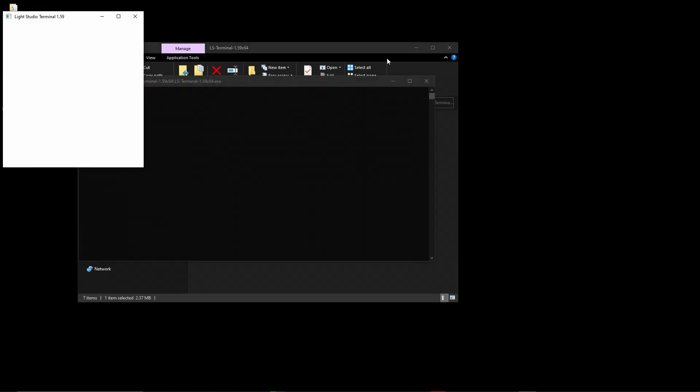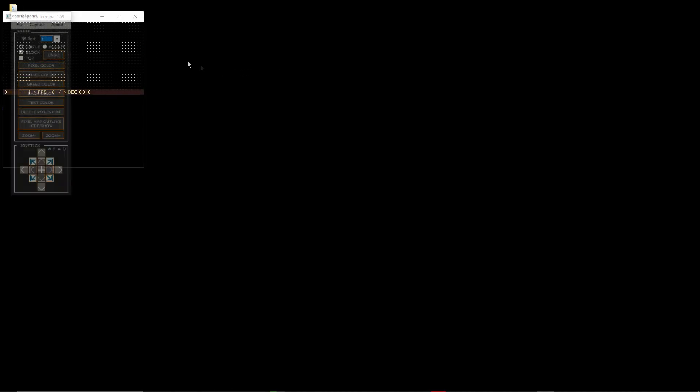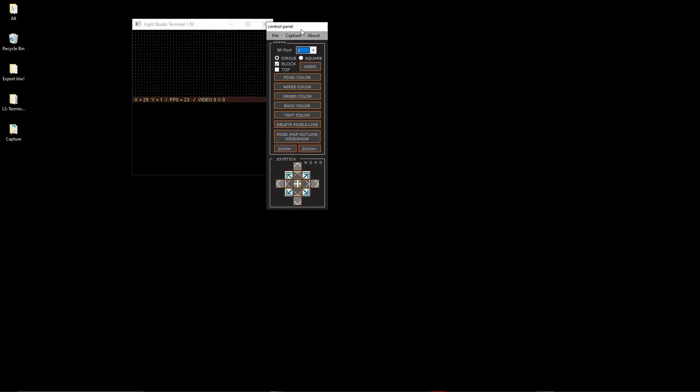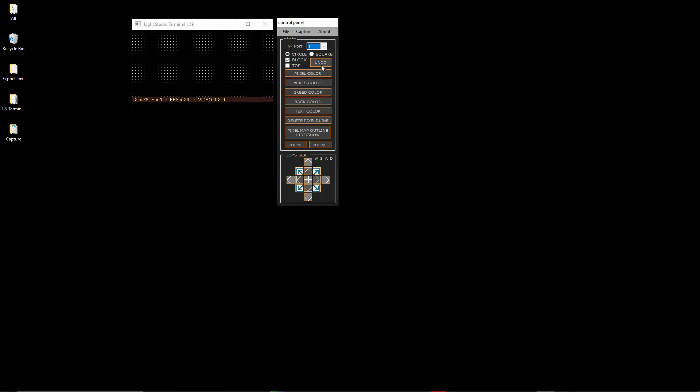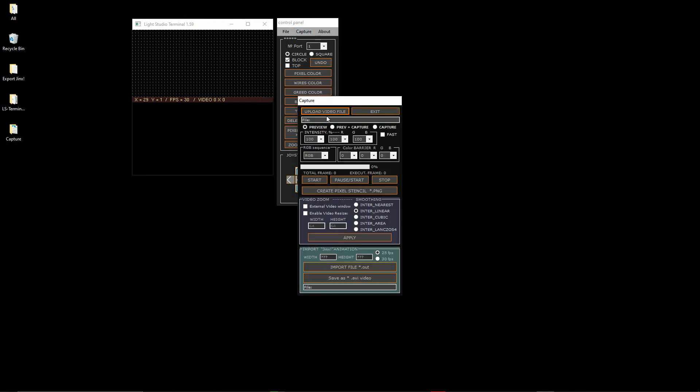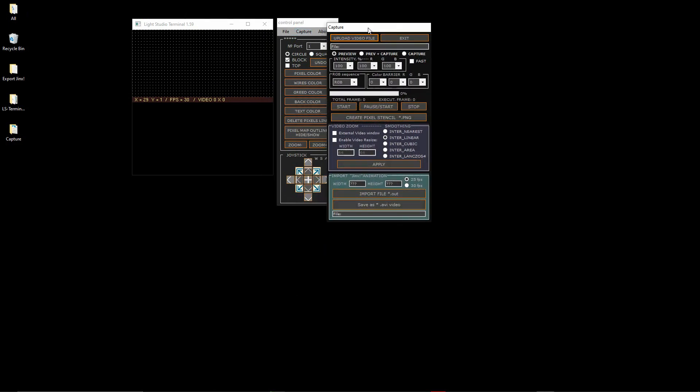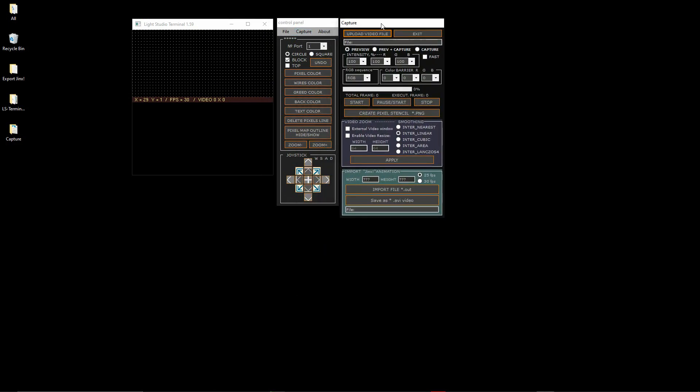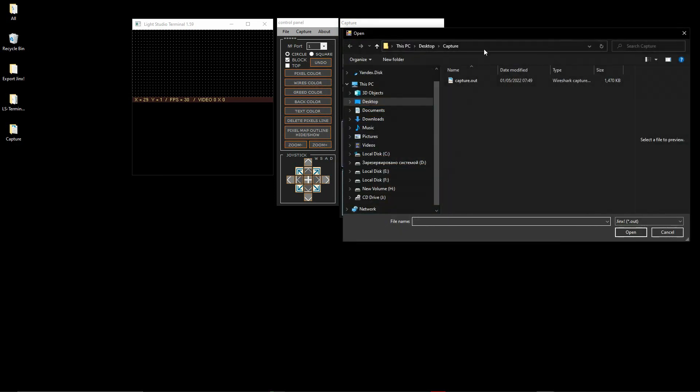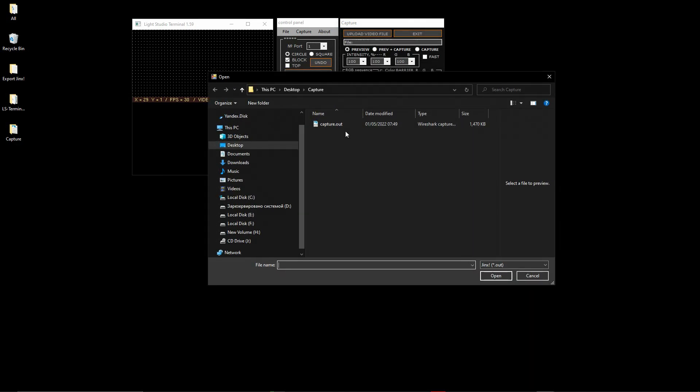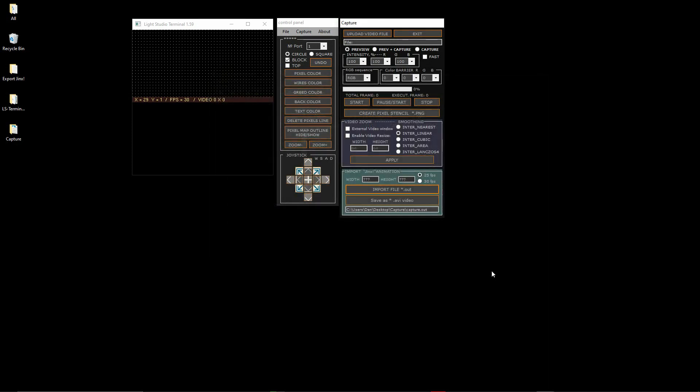Launch the application, click the Capture button on the menu. In the window that opens, you will find the Import Jinx Animation section. Next, click the Import file.out button. In the dialog that opens, select the capture.out file.